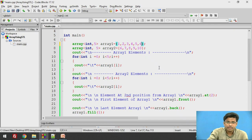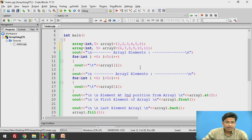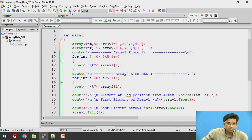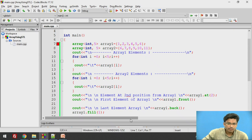What if I want to add one more element — say 6 to array 1 and 11 to array 2? Let's build it. Obviously we will get an error. Why are we getting this error?